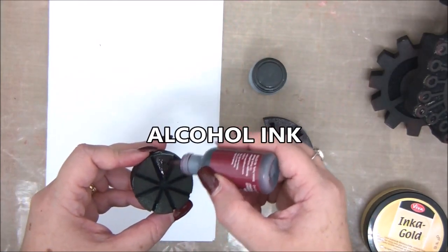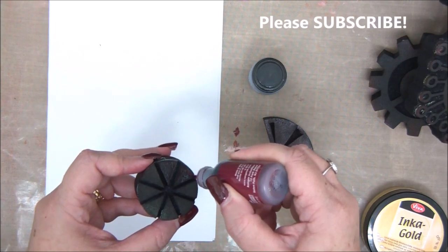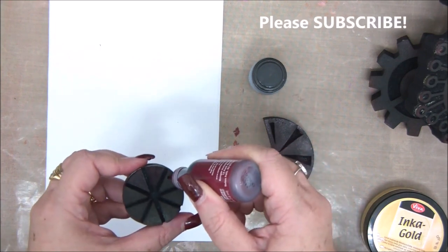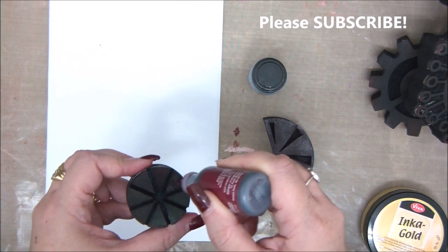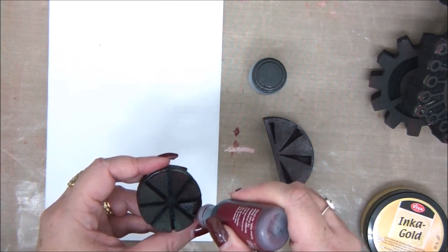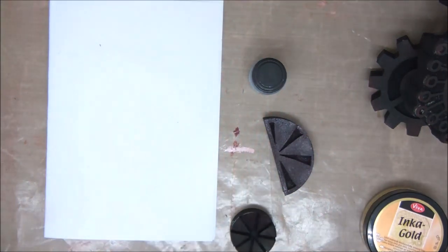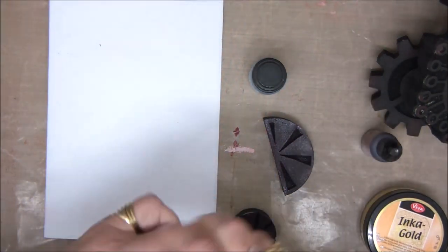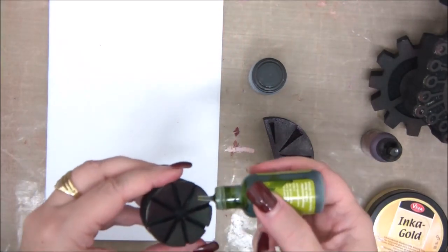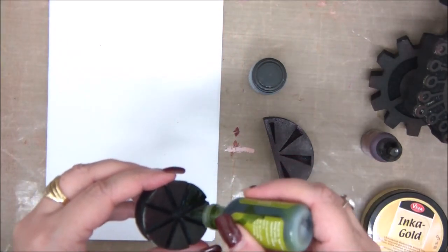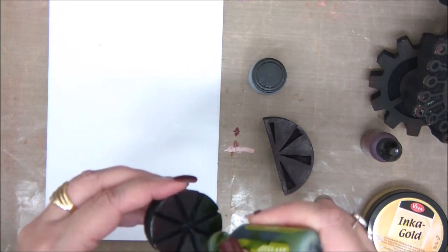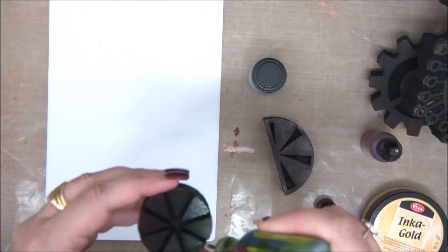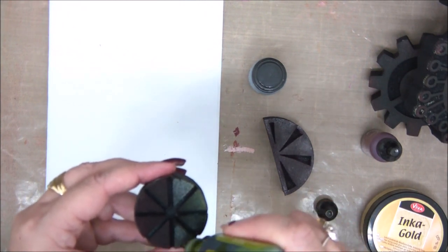Next, let's see what we can do with alcohol inks. Yes, you can work with alcohol inks on foam stamps. I'm going to use two colors and apply them directly to the surface of the foam stamp and then stamp. Again, you can do this on any surface, like a canvas, chipboard, paper. Alcohol inks will also work on metal, glass, and plastic. So it's a really versatile stamp that you can use for many surfaces.